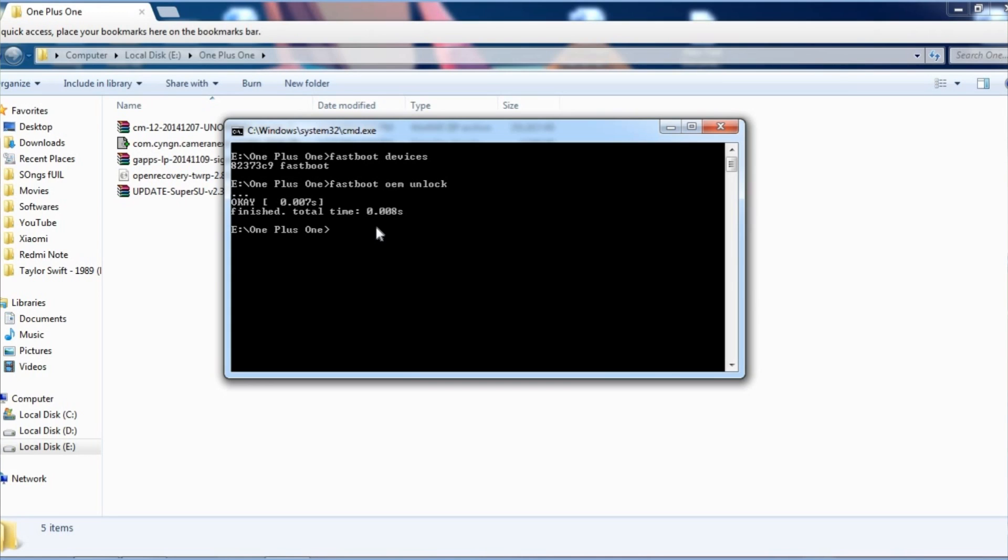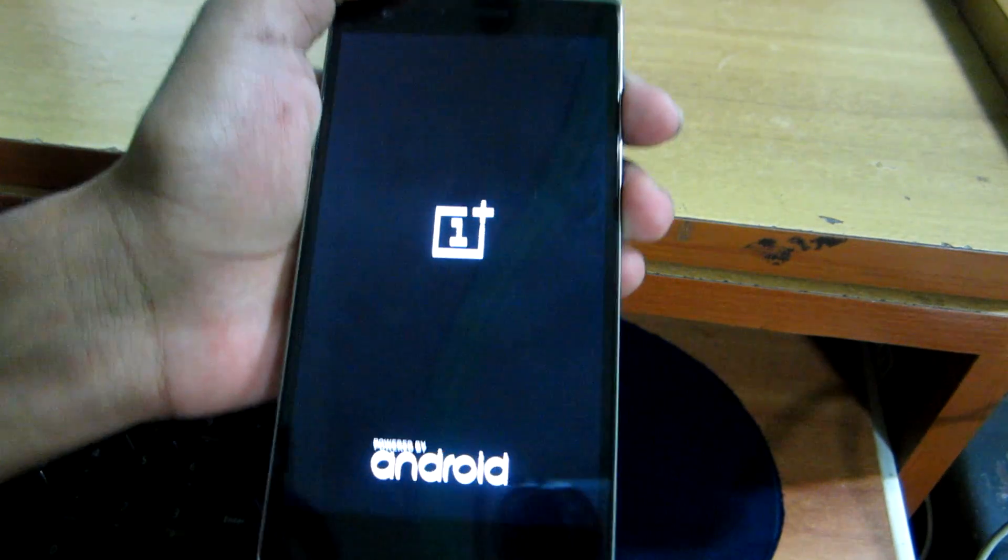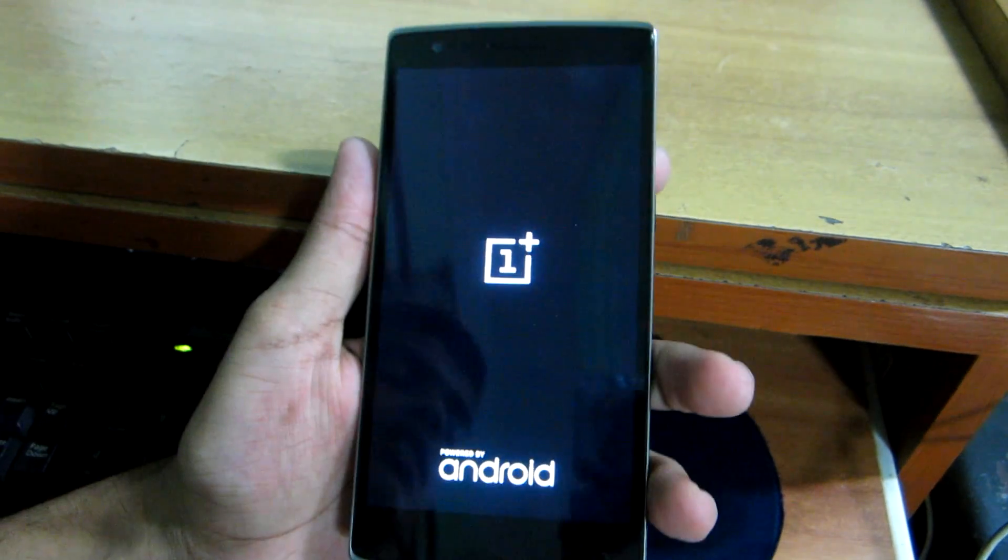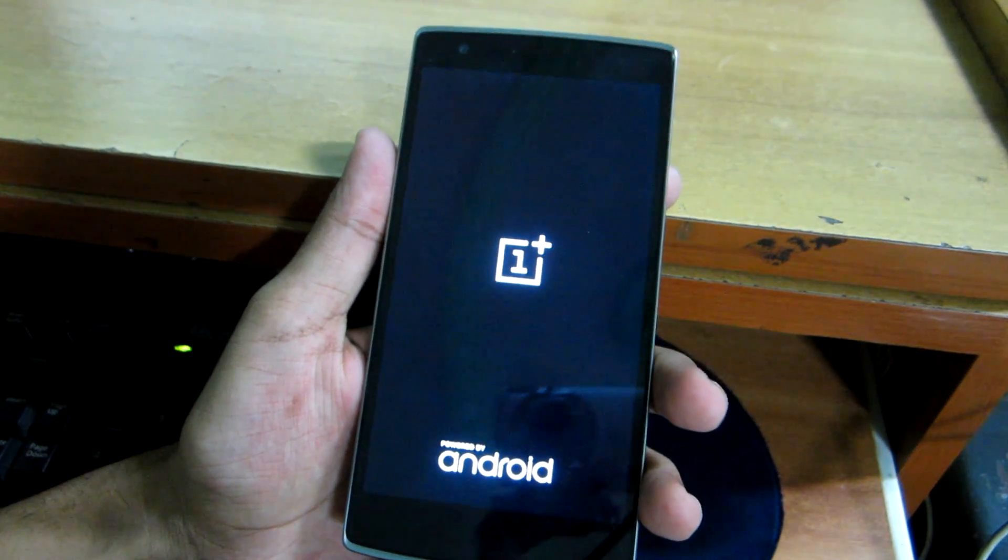Now hit enter and it will say finished. Now the OnePlus 1 will boot into system once again.